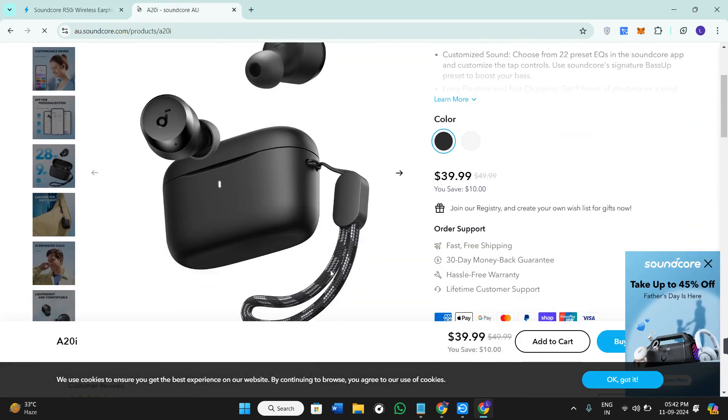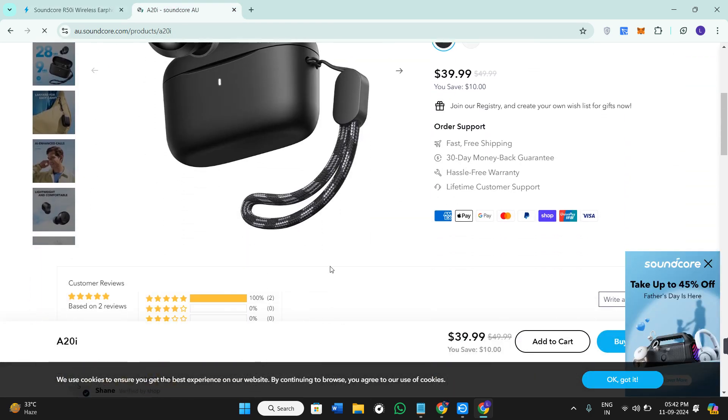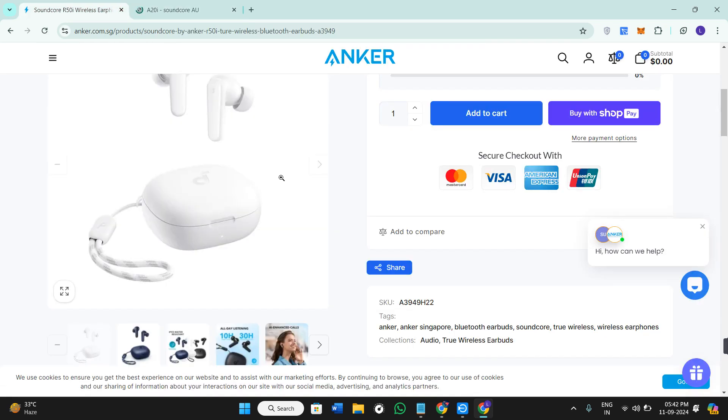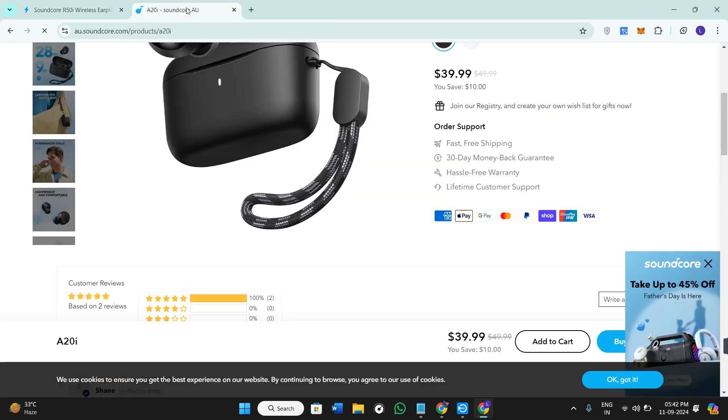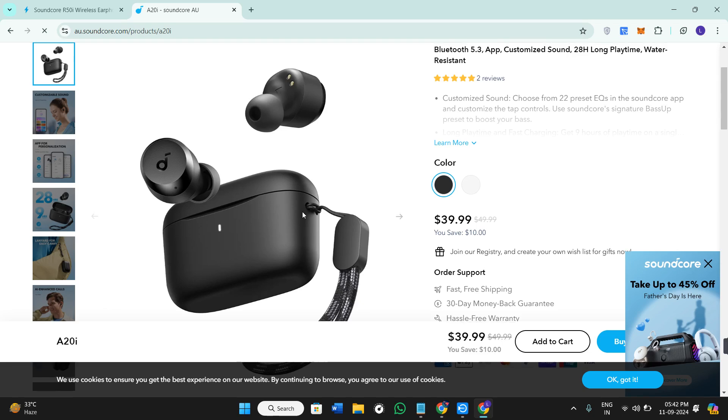Second, we have sound quality. The R50i is designed for a more balanced sound profile with decent bass, mids, and highs, whereas the A20i is more focused on delivering clear vocals and treble, making it great for podcasts, audiobooks, and vocal-heavy music.